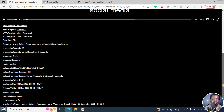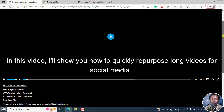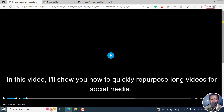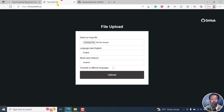Pretty basic stuff. But simply put, that is how you can use freesubtitles.ai to automatically transcribe and caption or subtitle your videos fast. This is powered by Whisper. I hope this video has been of value to you. Thank you so much for watching.